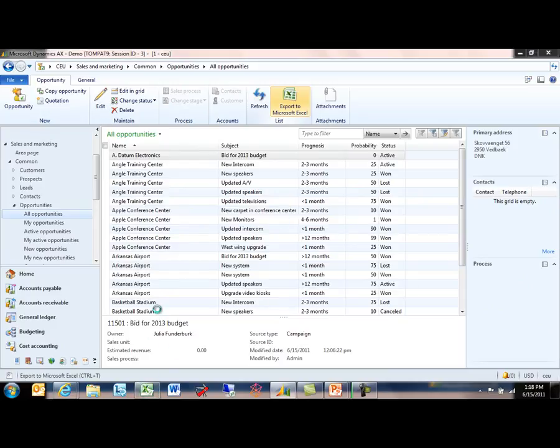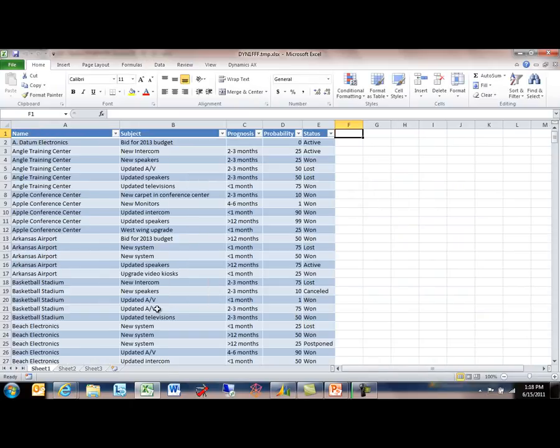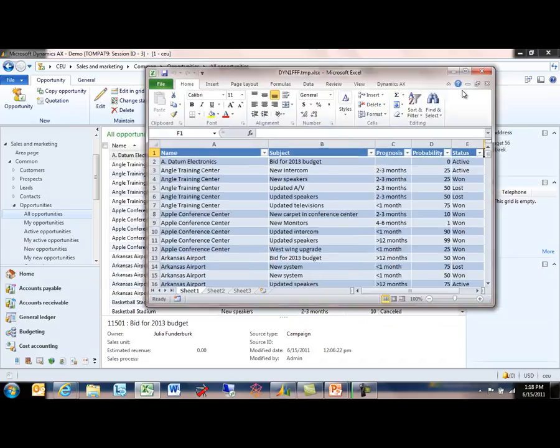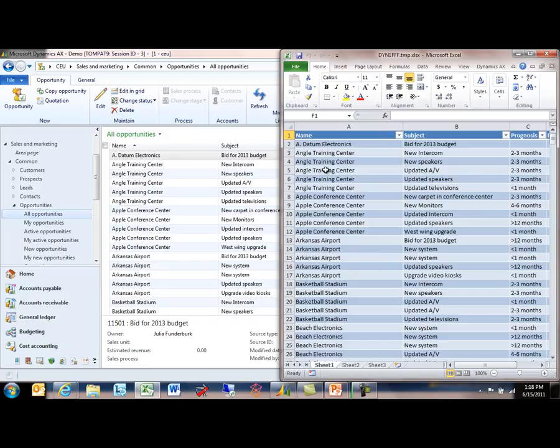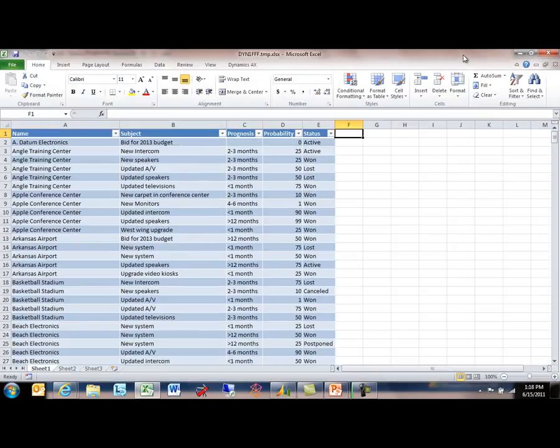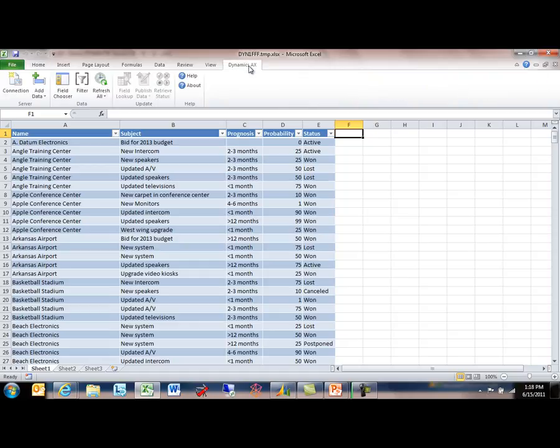The same information that I see here in my list page is shown here in my workbook, so the same columns, the same sort order. Any filters that would happen to be applied are preserved there. But we've made some enhancements. This kind of capability was there in Dynamics AX 2009, and in 2012 we've added some additional capabilities, and those capabilities are accessible here on the Dynamics AX tab within the ribbon interface.